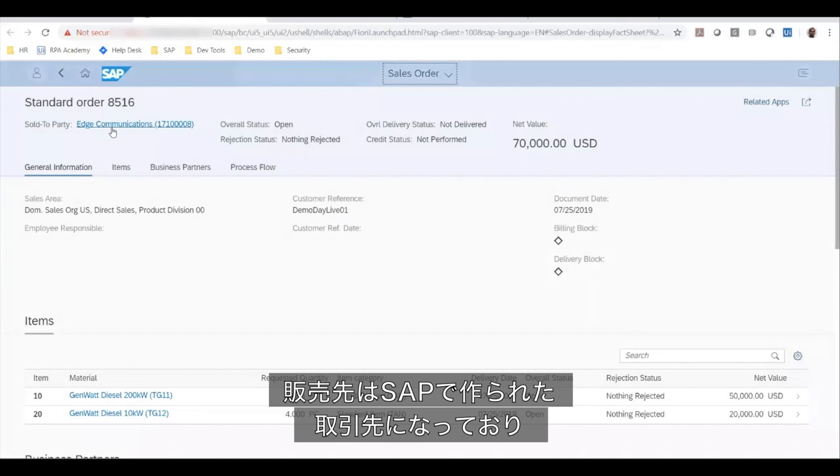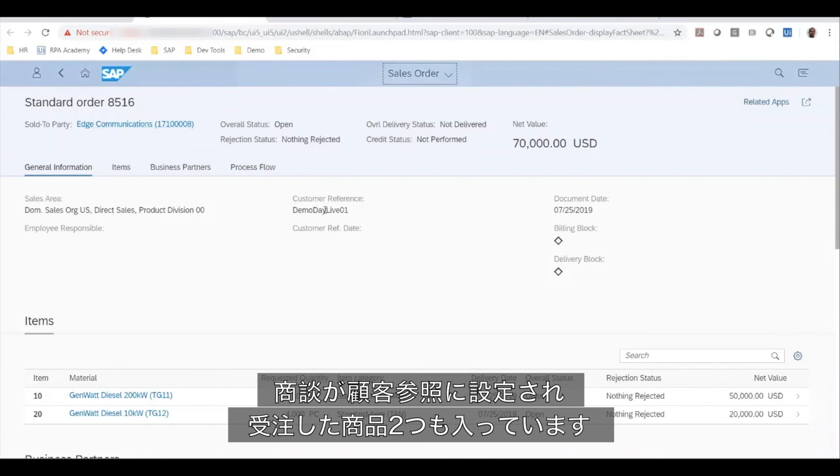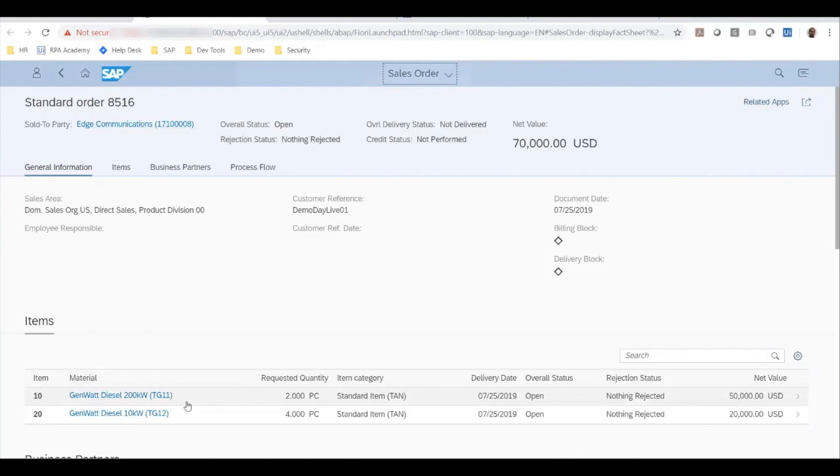The sold-to party is the account set up in SAP. As well as you can see here, the customer reference is set to the opportunity name and the two line items have been created.